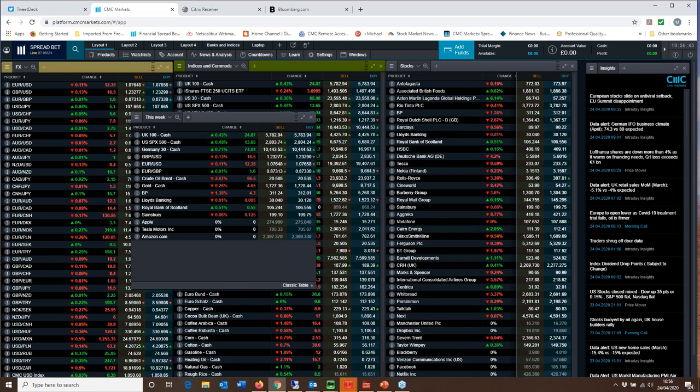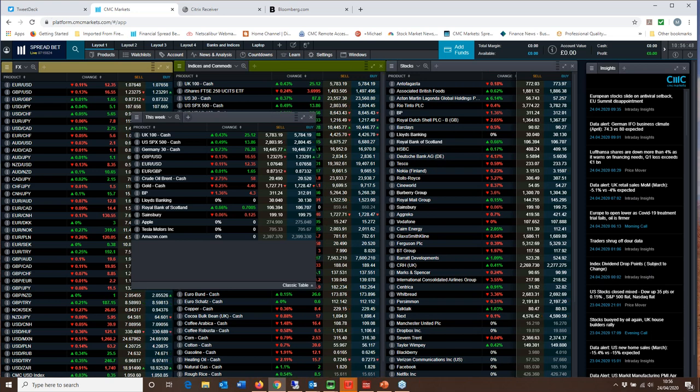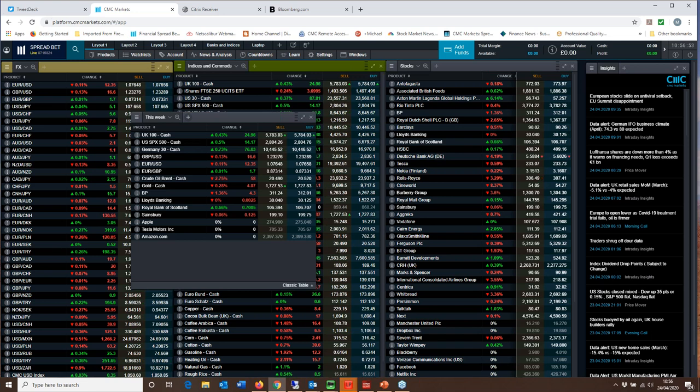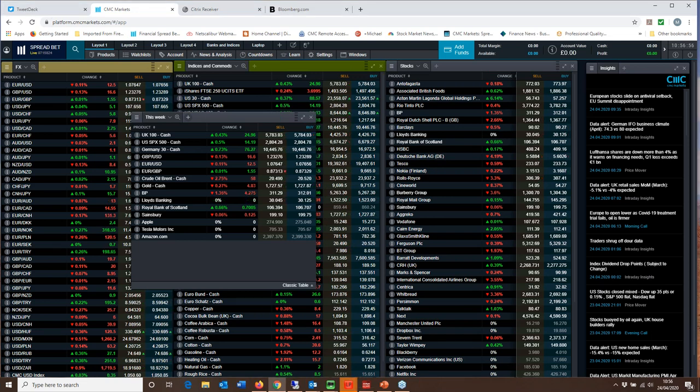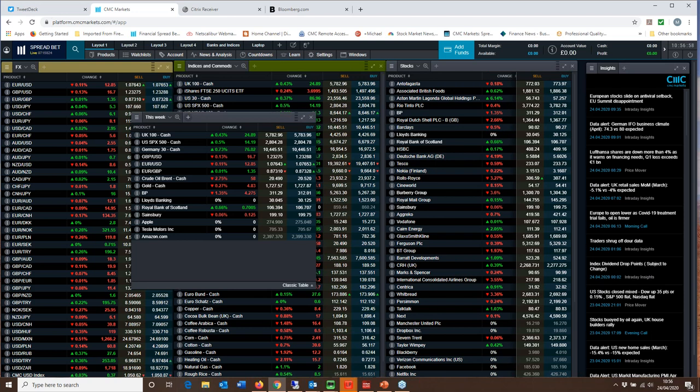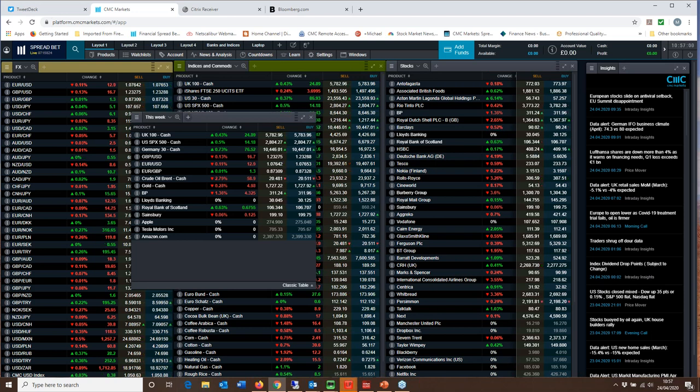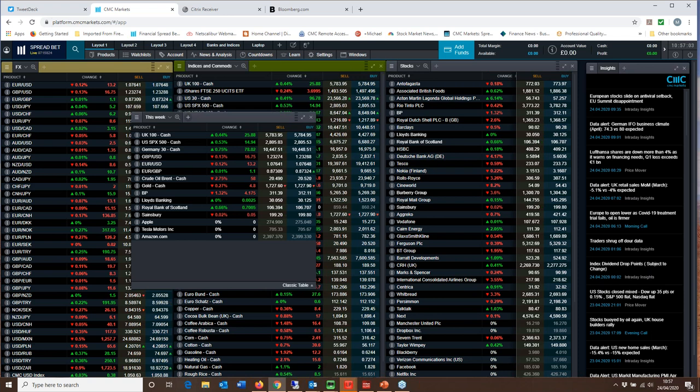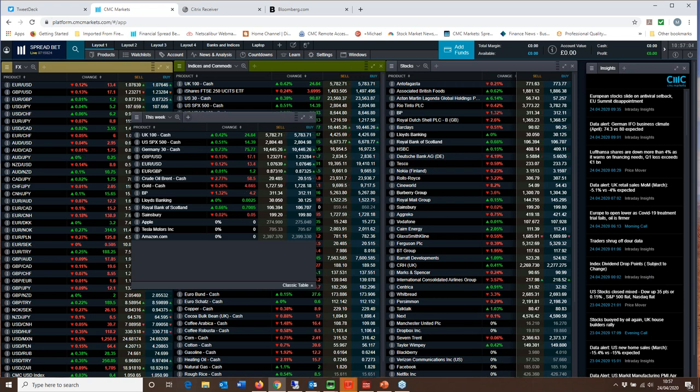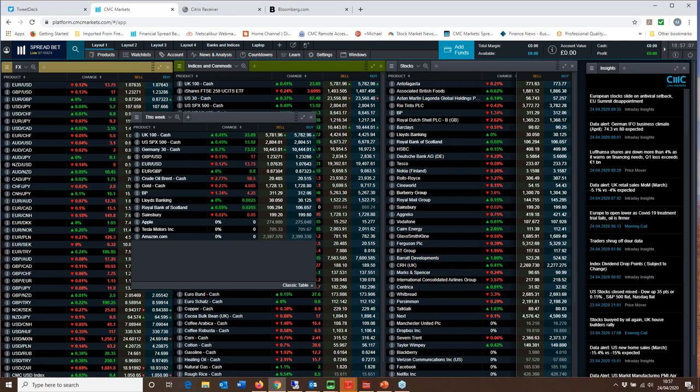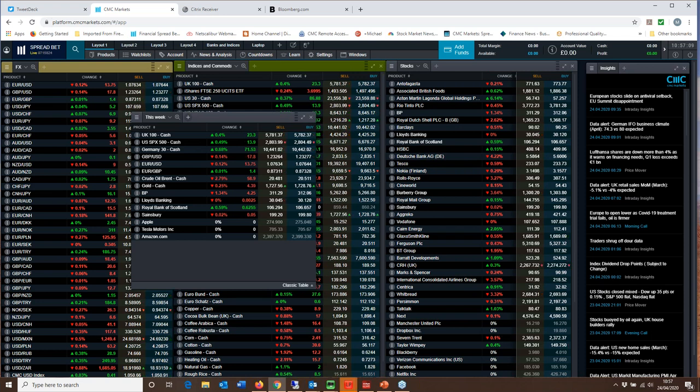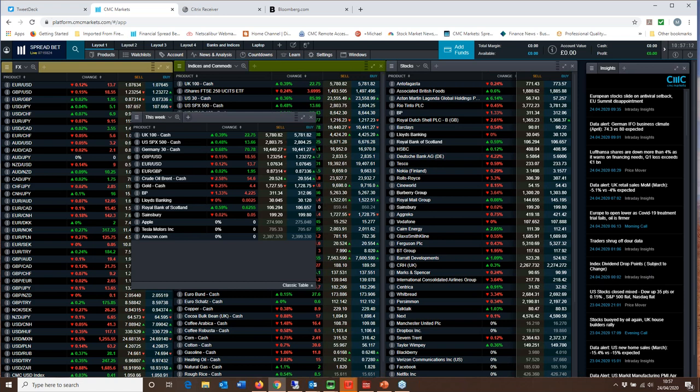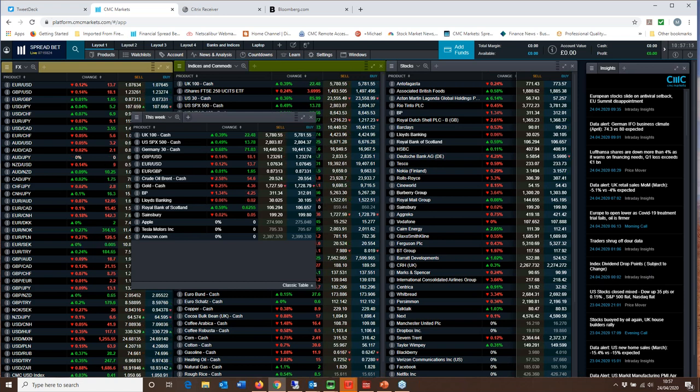So we've got the Bank of Japan on the 28th of April, followed by the Fed on the 29th and followed by the ECB on the 30th. Now I'm not really expecting too much from any of these meetings. Recent Fed meetings have become a little bit of a sideshow in recent months because the central bank has preferred to act outside of its timetabled meetings.